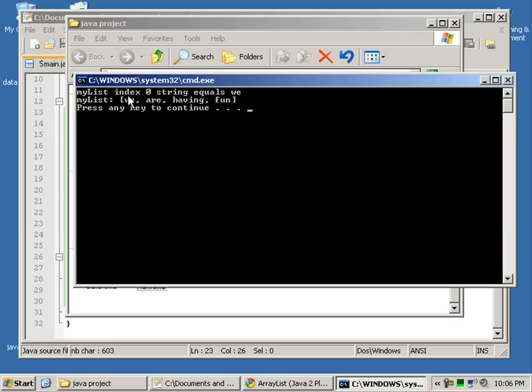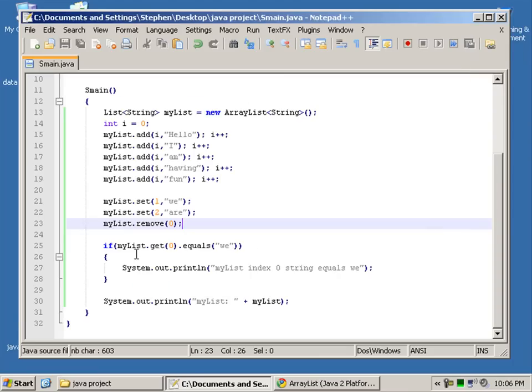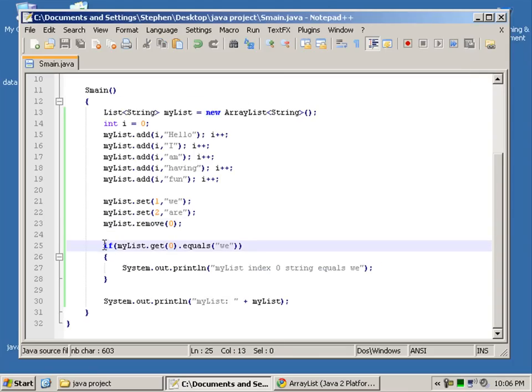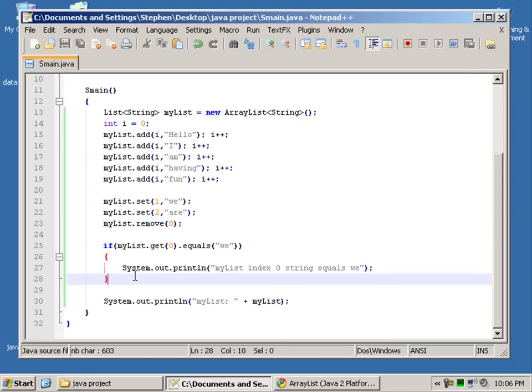And run. And it says here my index 0 String equals we. So that applied. That condition applied as true.